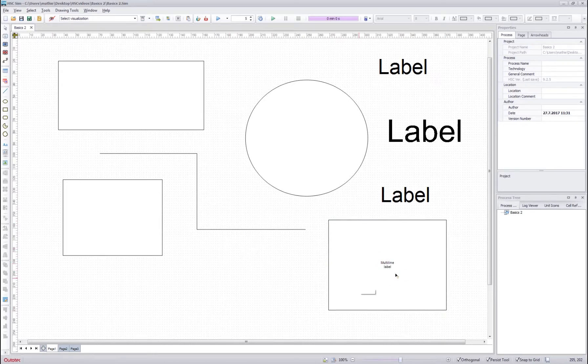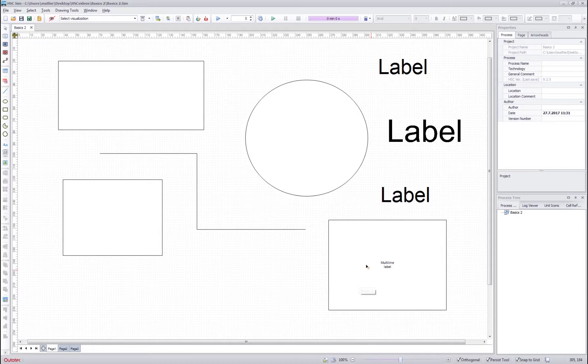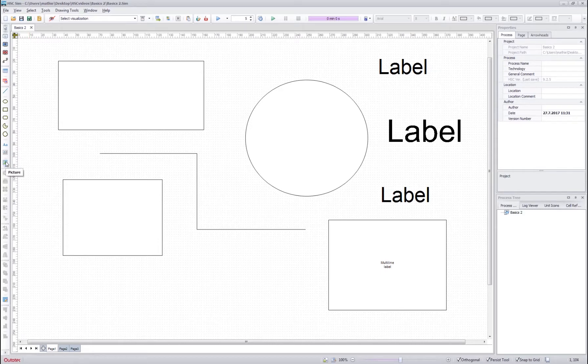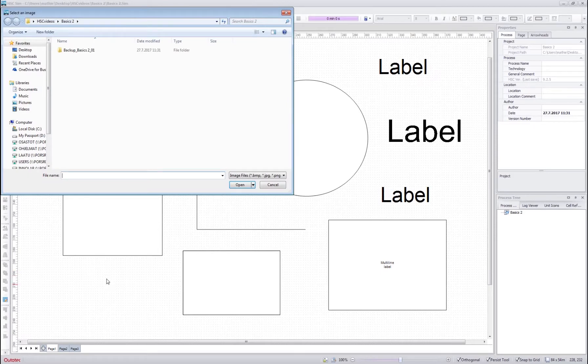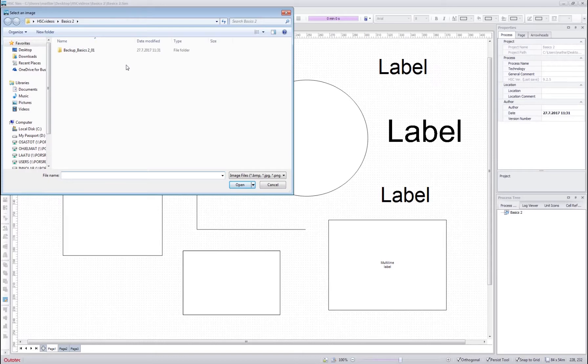These text boxes are especially handy if you want to make some kind of manual for your flow sheet. And finally we have this picture tool over here which allows you to insert any kind of custom picture for your flow sheet. Custom pictures can be for example Excel chart images or your own unit images.